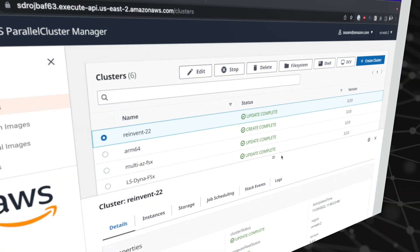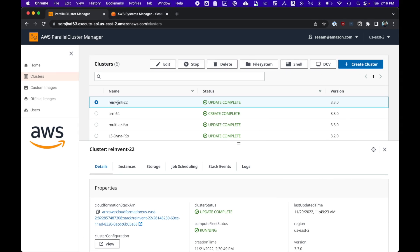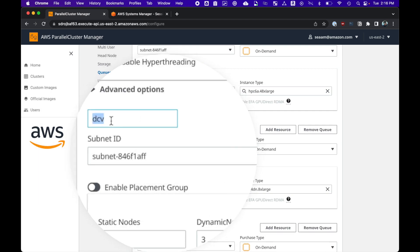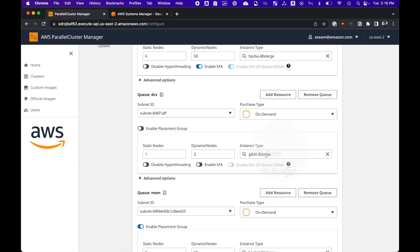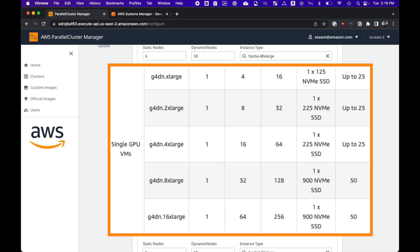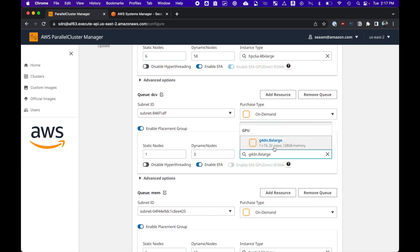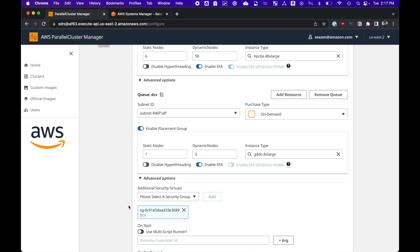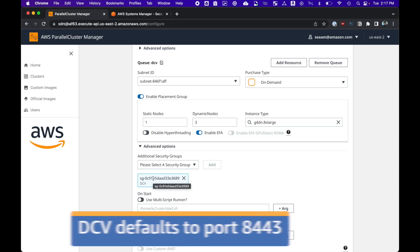What we're looking at here is the PCluster Manager console. I've got a cluster set up and I'll show you how I've configured it. In the queues section I added a queue named DCV and added a G4dn.8xlarge — that's a single GPU with 32 vCPUs and 128 gigs of memory, so it's a pretty punchy machine. I also put it in a public subnet so it gets an IPv4 address assigned, and I added a DCV security group so you can scope access down to your corporate CIDR range or a prefix list.